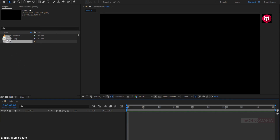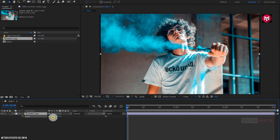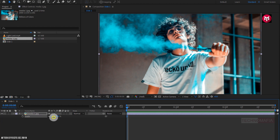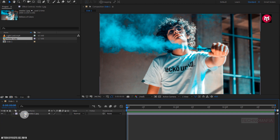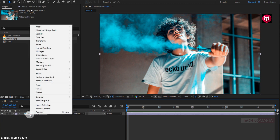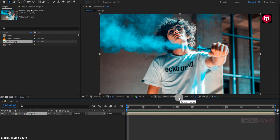Now let's add the media file to the timeline. You can scale your media file if needed — here I will slightly scale my media file. Now let's pre-compose the image and name it as 'image'. Now let's change the image composition to 3D.